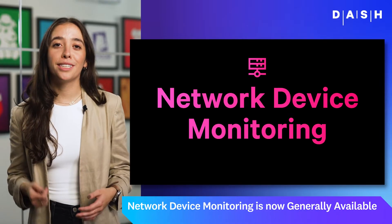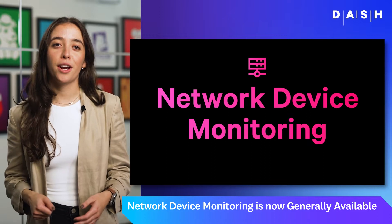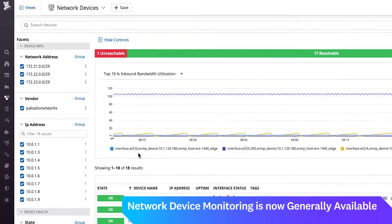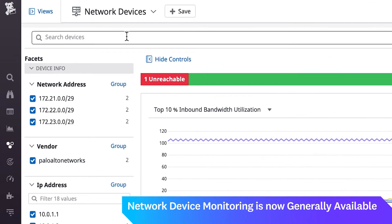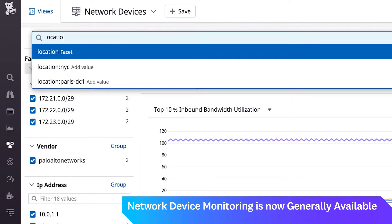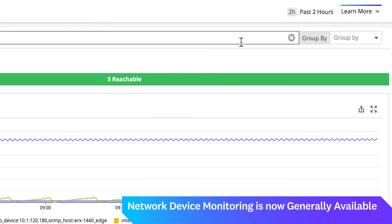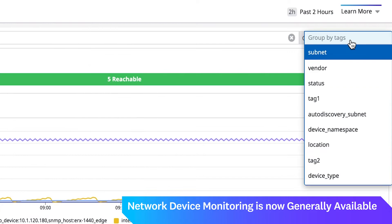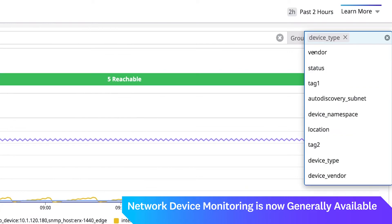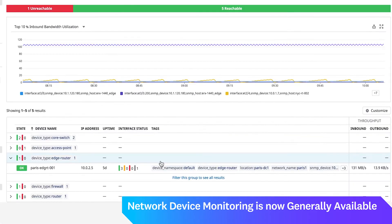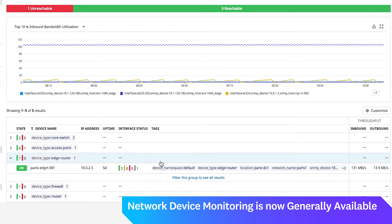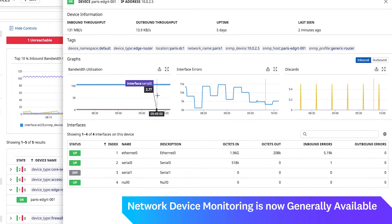I'm thrilled to announce Network Device Monitoring. With visibility into your network infrastructure alongside the applications that communicate across it, teams can now move even more quickly to isolate where an issue may be occurring, no matter how large their environment.